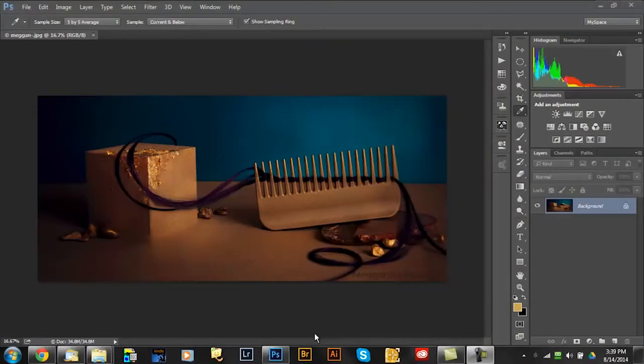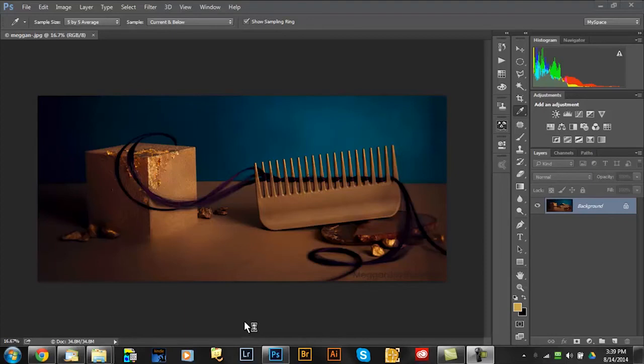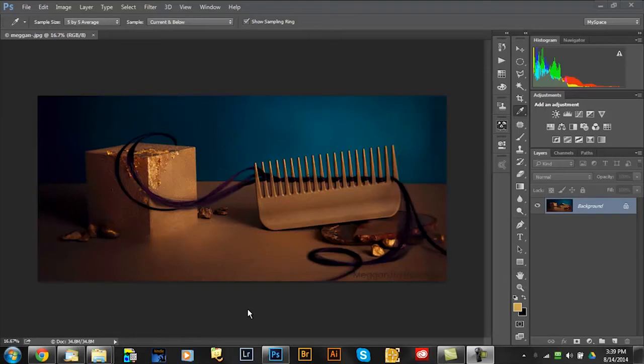Okay so we are here in Photoshop CC 2014 and I have an image open by Megan Choi from Megan Choi Photography. She provided that image and let me use it for this video. It's just a perfect image to show what I wanted to show on the apply image.